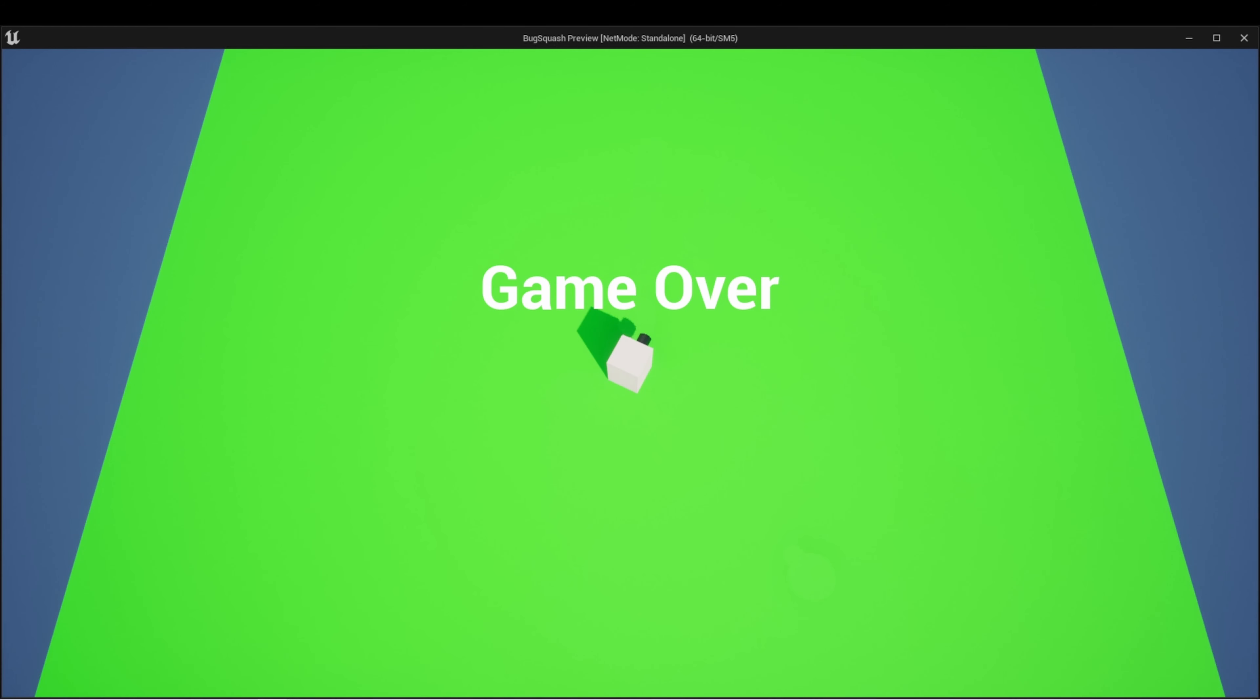But from here, the player doesn't have any way to interact with the game if they want to reset. All they can do is quit. And even then, they can only quit by manually closing the program. So let's set up some functionality that gives the player access to be able to restart or quit the program from this screen.